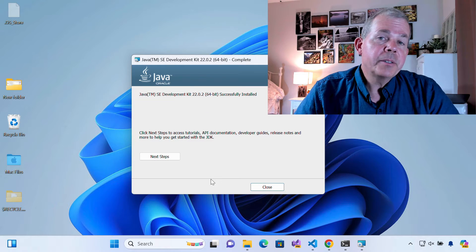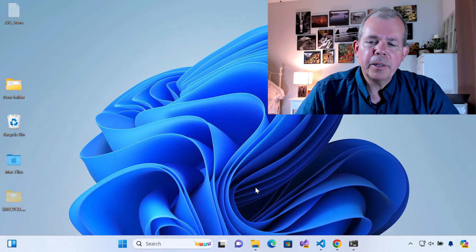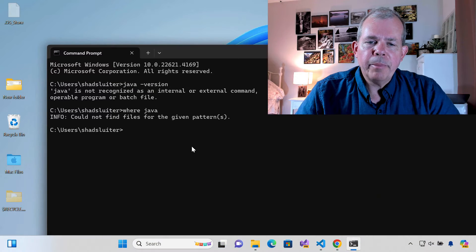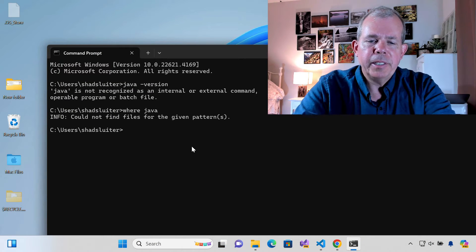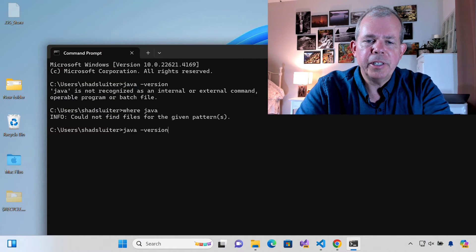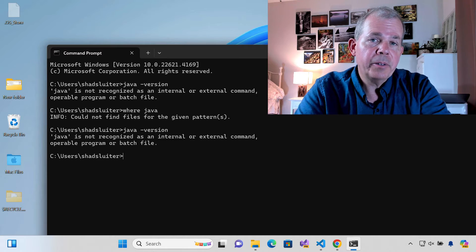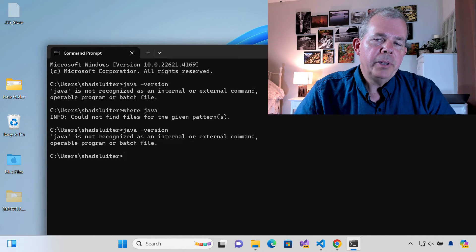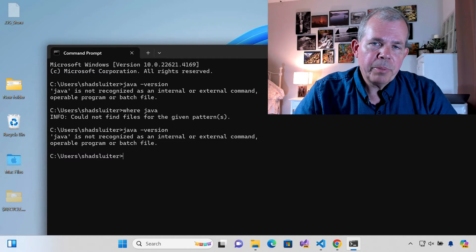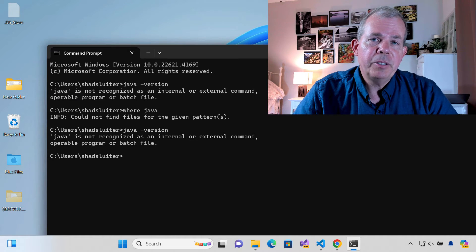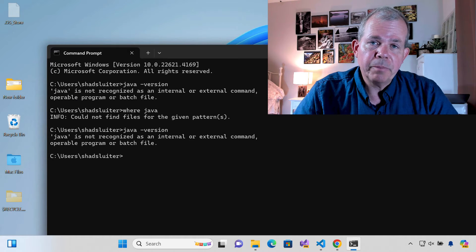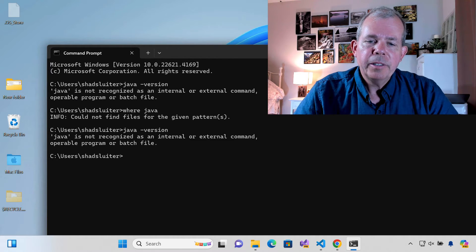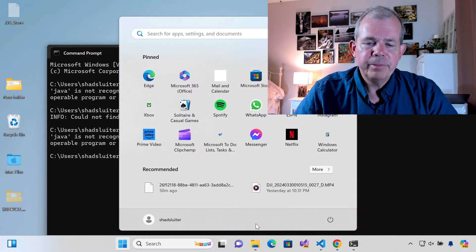All right. It says it was successful. So let's go ahead and close this and let's try it again at the command prompt. Let's see if it knows what Java version is and it says it's still not recognized. So I believe we need to restart our computer and if that doesn't work then we need to set some variables in Windows. So I'm going to restart first of all.